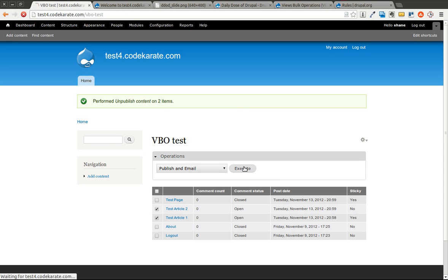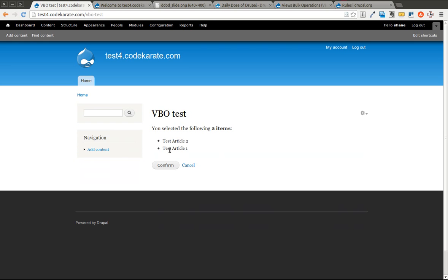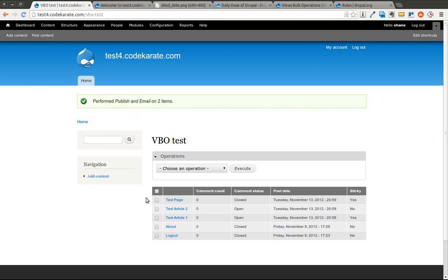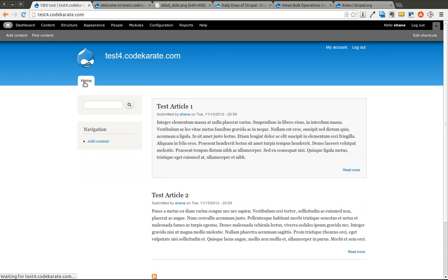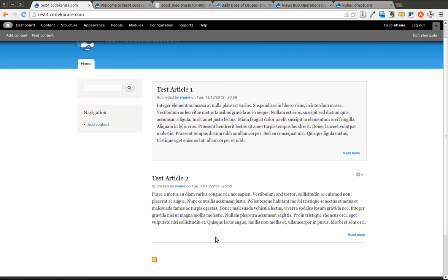And I go ahead and hit confirm. Now it's going to run through this rule. It might take a little bit of time because it has to go through a few more operations. If I run to the homepage, you can see both these articles are now published.